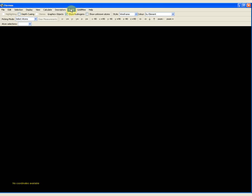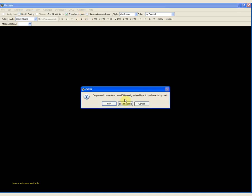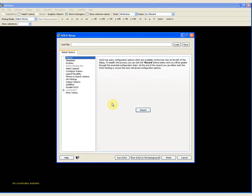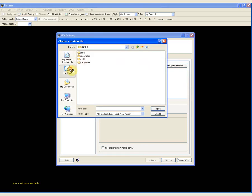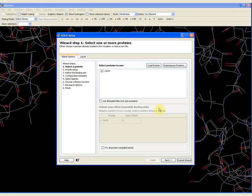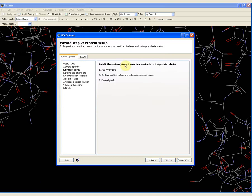Now I will do the demonstration. Having loaded up Hermes, you can access GOLD via the top-level menu where it says GOLD. Press on GOLD and we are going to set up and run a docking. We are going to create a new configuration file and use the wizard. In the first step, we have to select which protein we want to use, so we load the protein. I navigate to where I have saved the protein file — this is a PDB file, 1acm.pdb. I click open, then I press next.